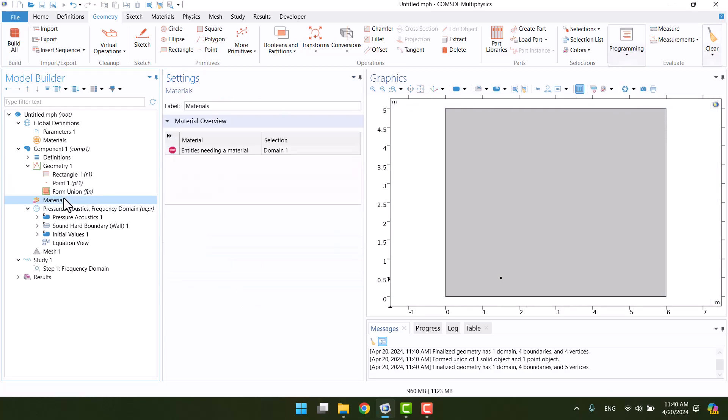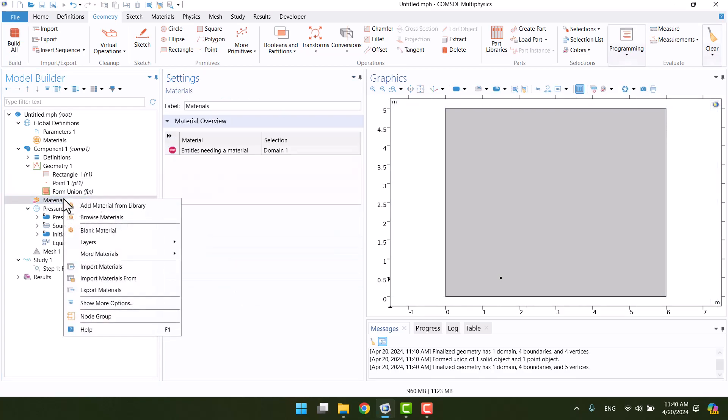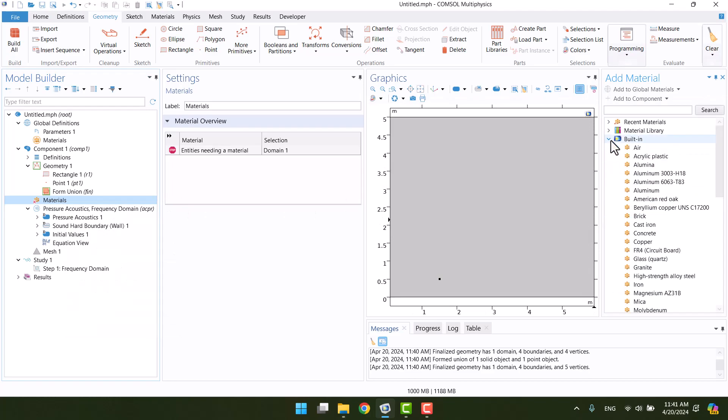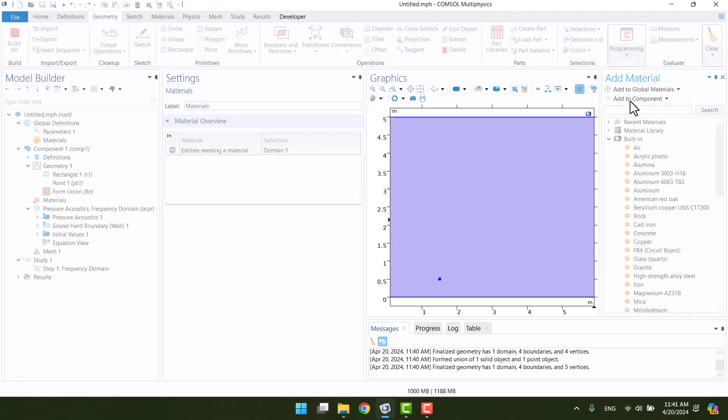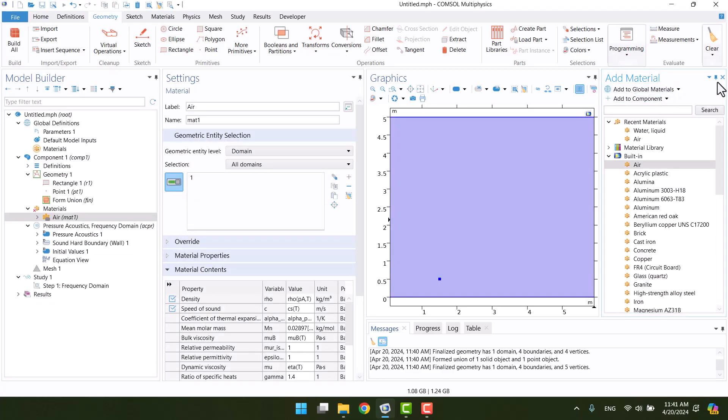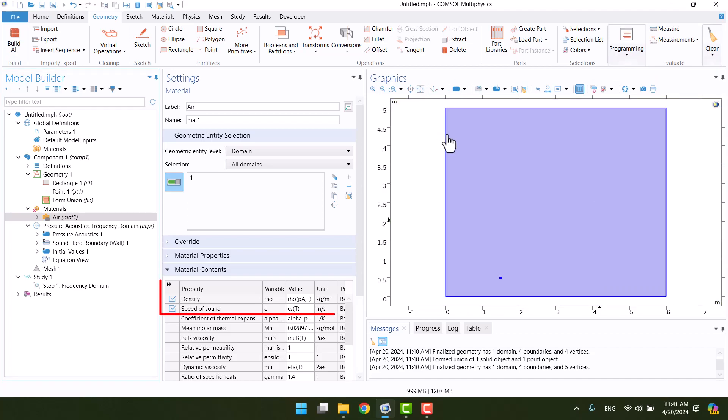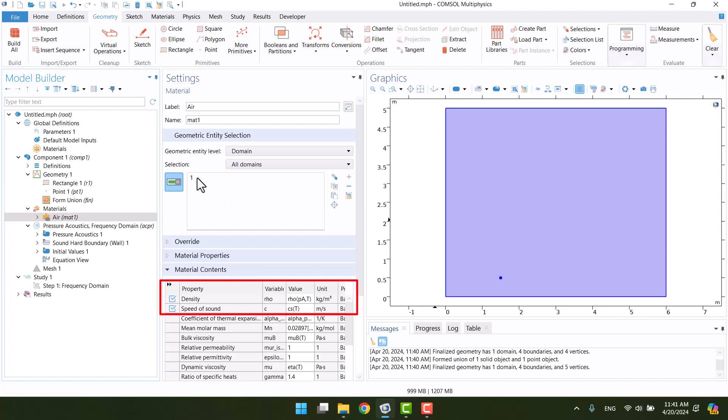It's time to add material. By right-clicking on material and selecting add material from library, we can select air for the domain. As you see, only density and speed of sound are used in pressure acoustics.